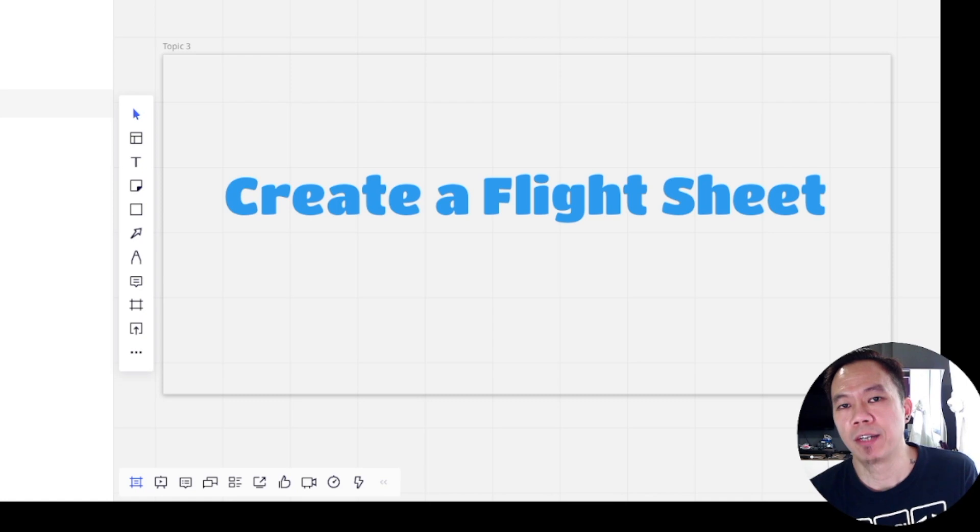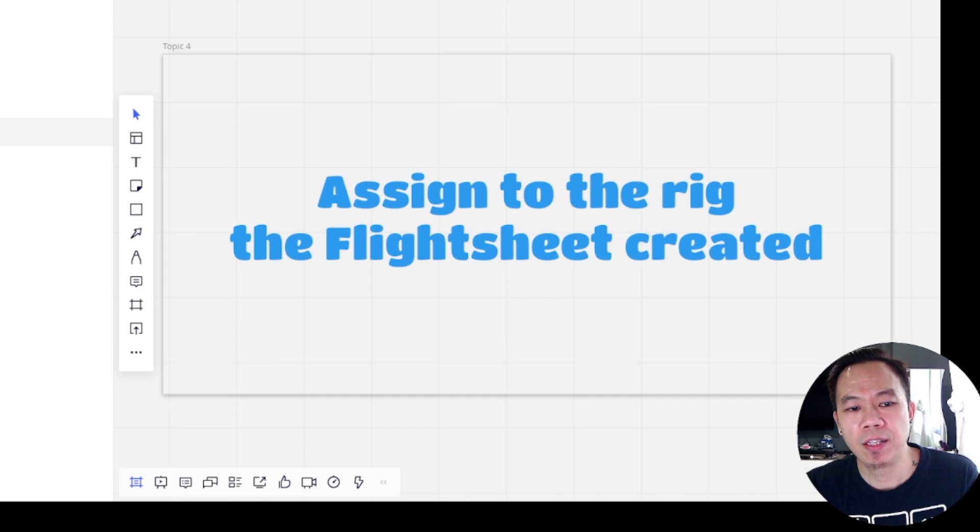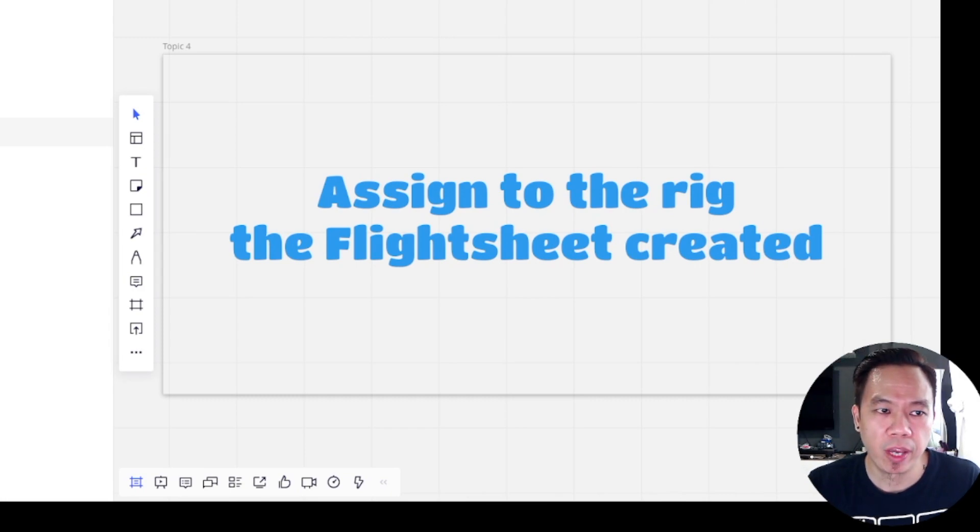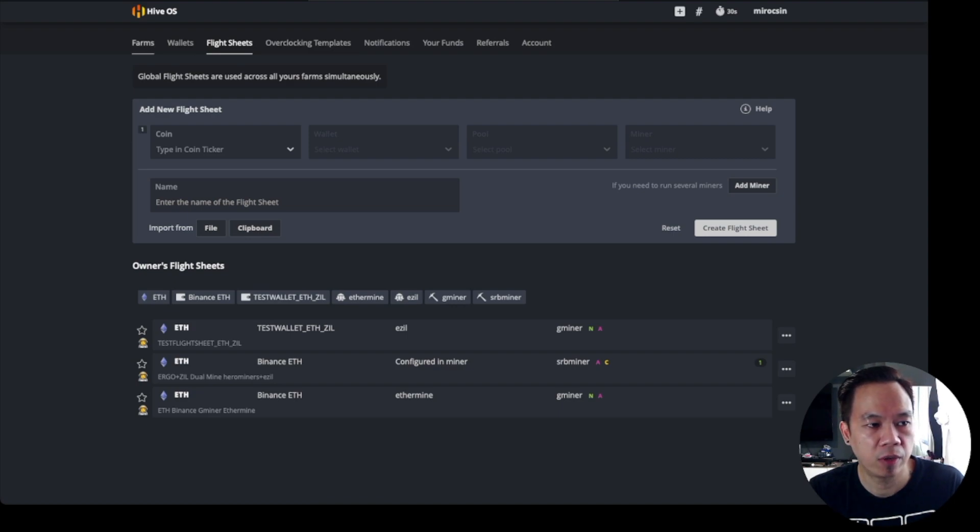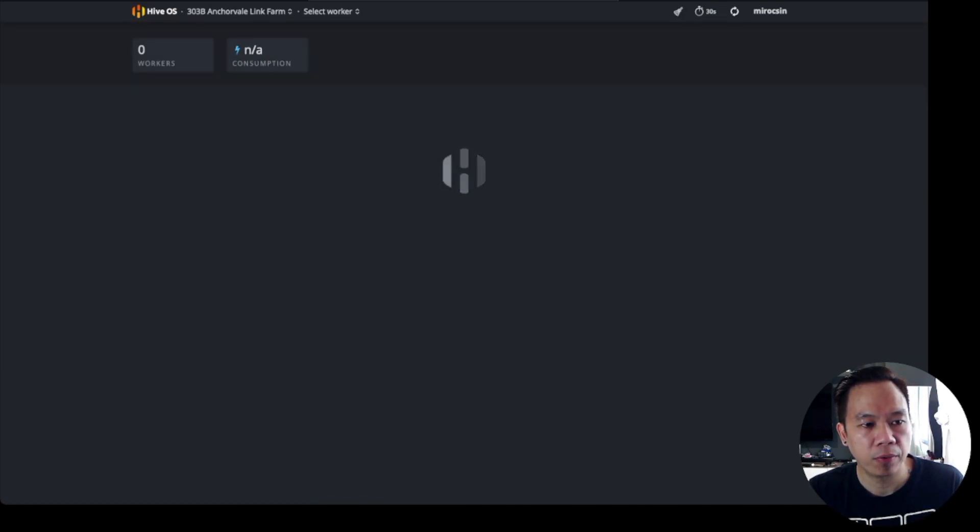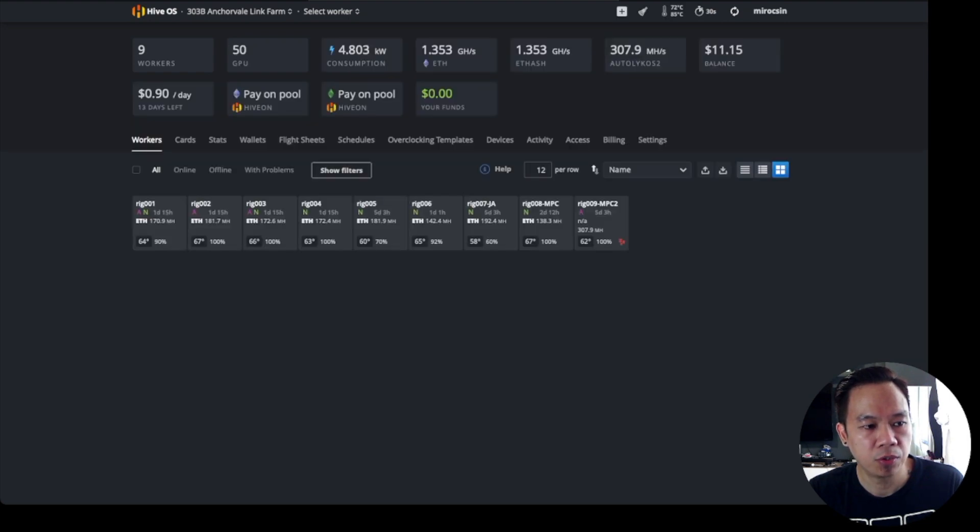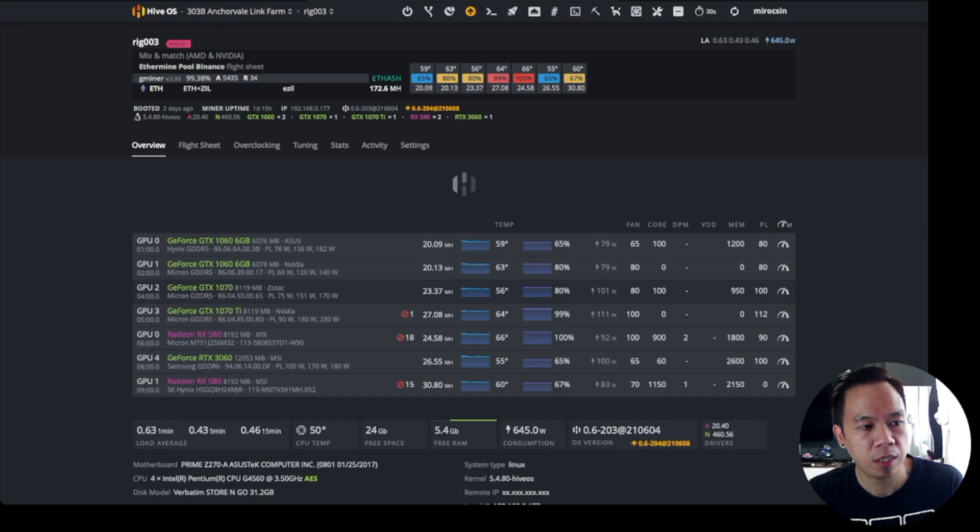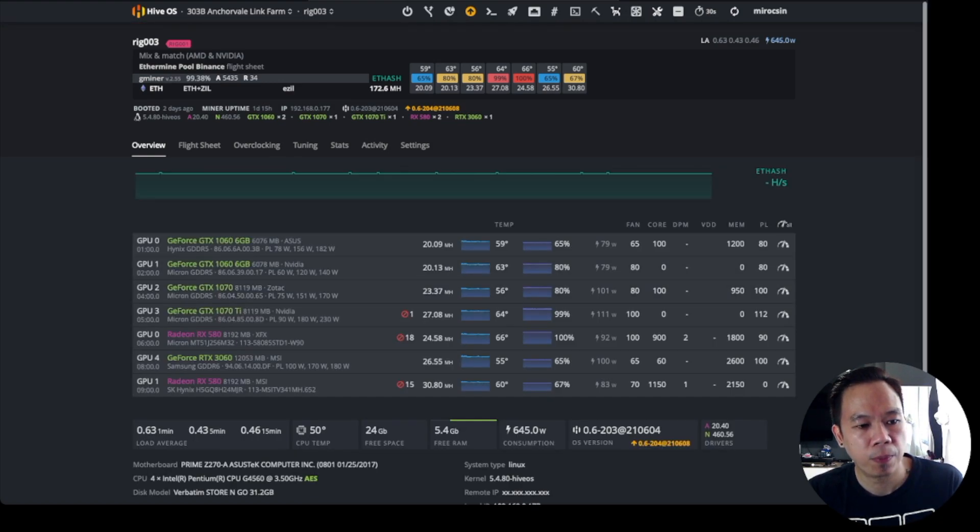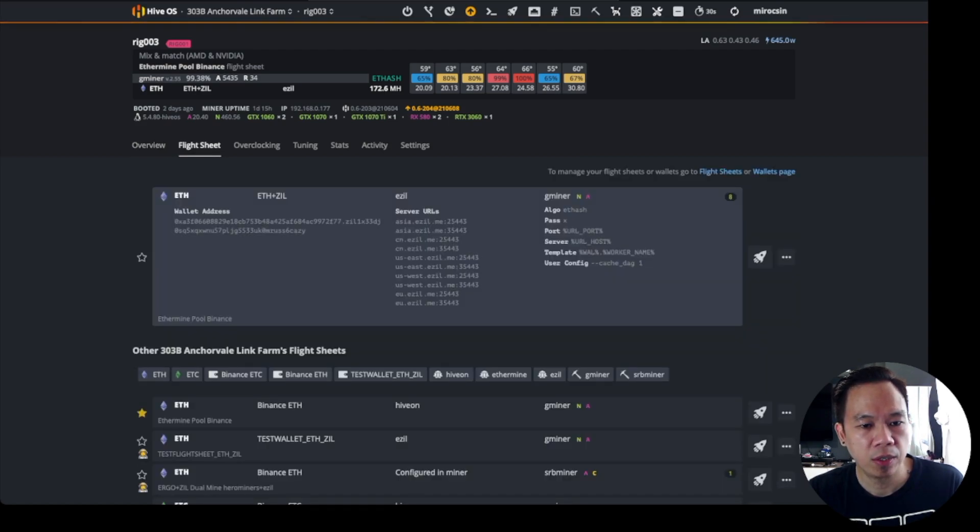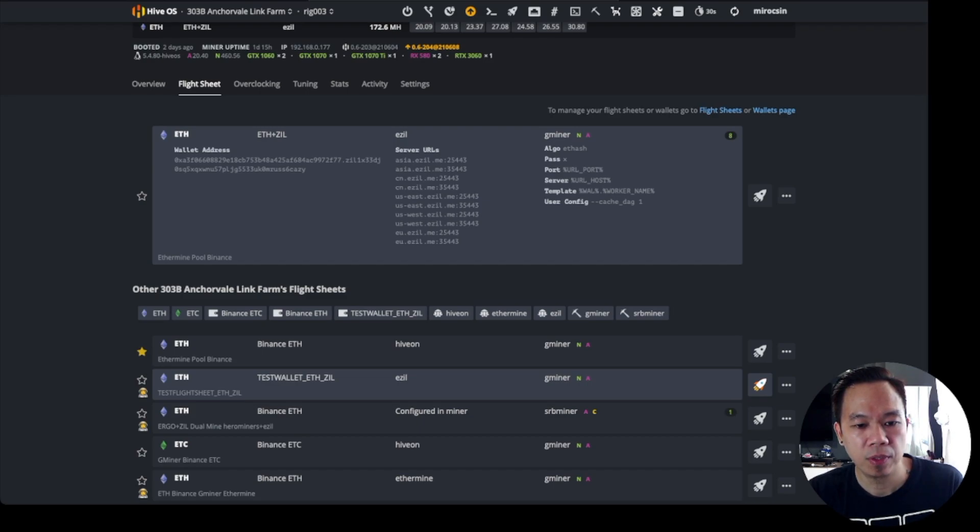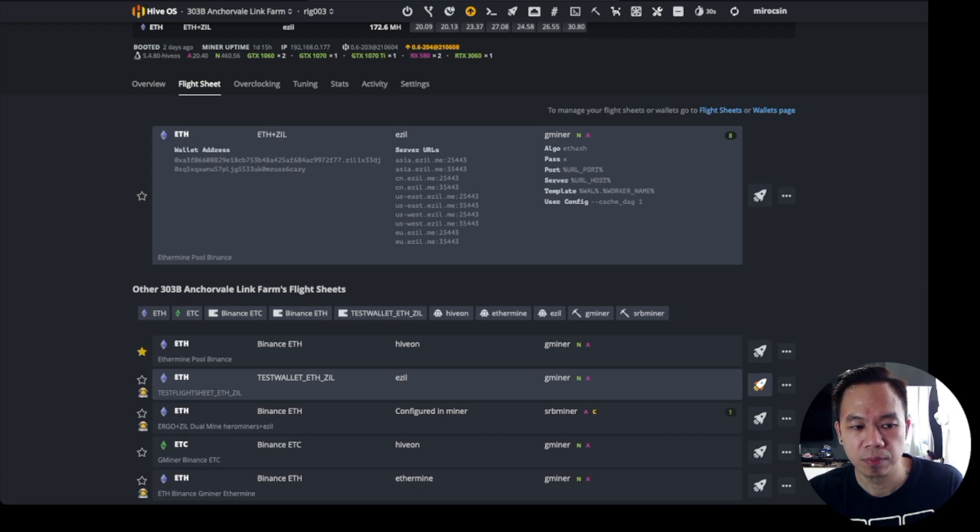Next step is we're going to assign it to the rig. Assign to the rig the flight sheet that we have created. We go back to our HiveOS farm and we try to select a rig. Let's say, for example, I'm going to show you my mixed rig, rig 03. We just go to flight sheet here and we select the test ETH wallet and then we press this one as our flight sheet.